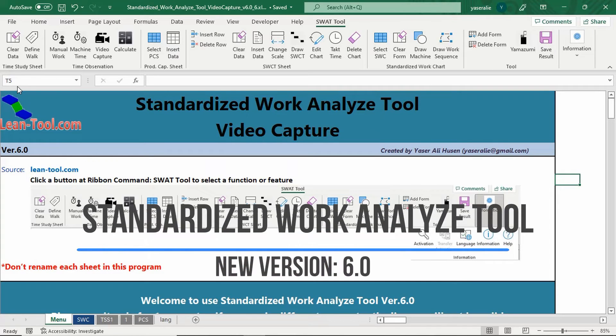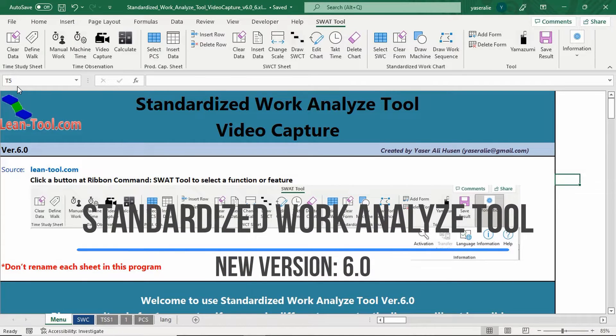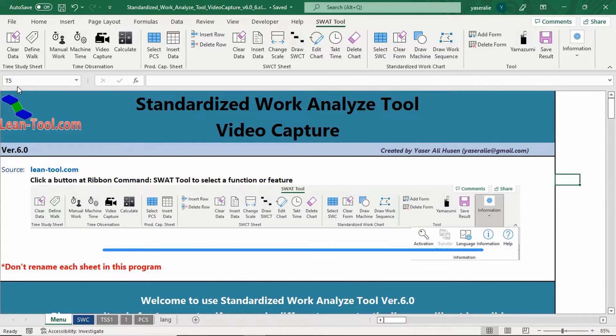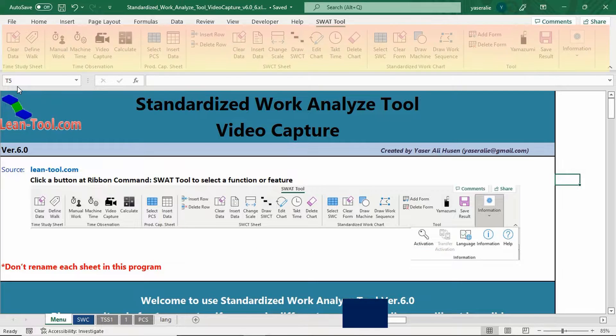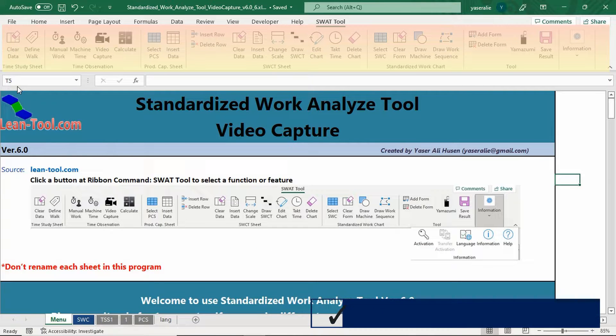Proudly, we present new version of Standardized Work Analyze Tool with Video Capture, version 6.0.